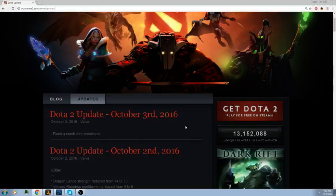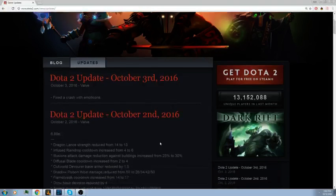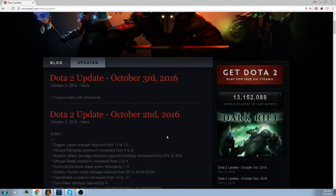Infused Raindrop cooldown increase, not that big, two seconds. Illusion attack damage reduction against buildings increased from 25 to 30 percent. I'm guessing that's because Shadow Demon has been a lot more in play. Diffusal Blade cooldown increased from 2 to 4, probably a thing with Omni. You could purge off Repel and stuff like that. Outworld Devourer base armor reduced by 1.5. He was starting to get really broken and out of control, so they're nerfing him.